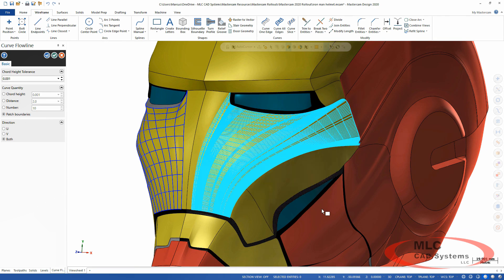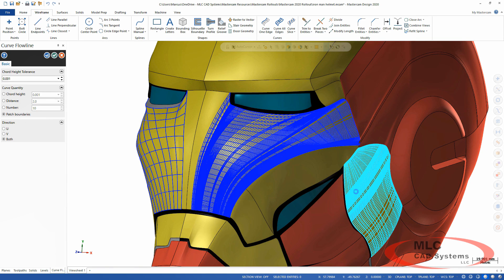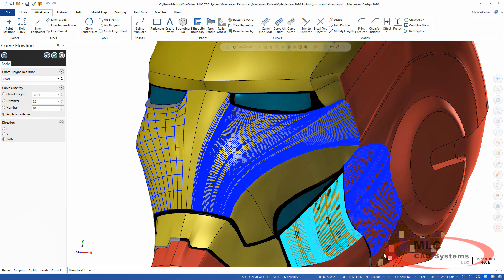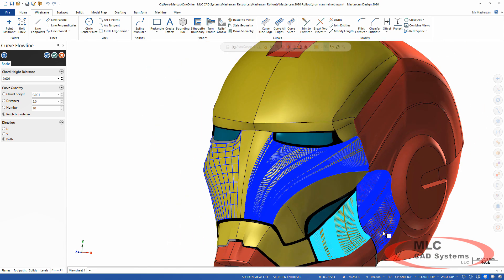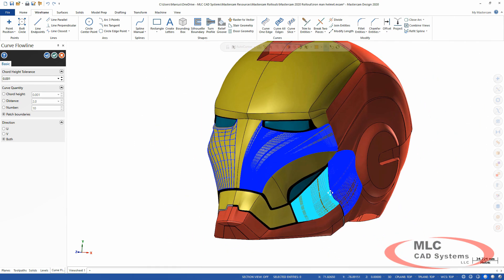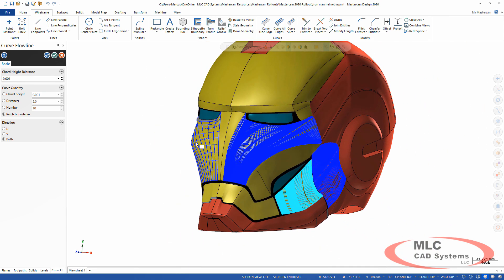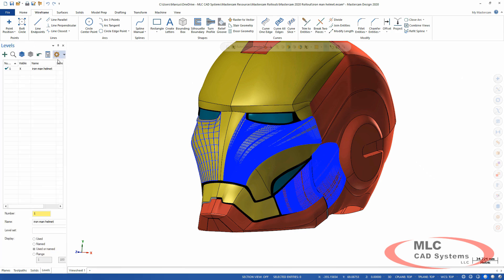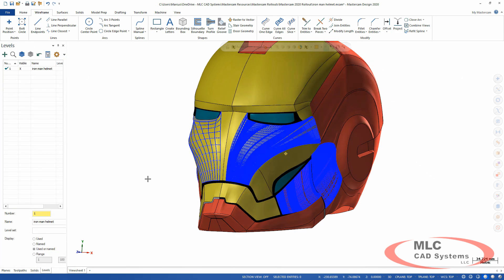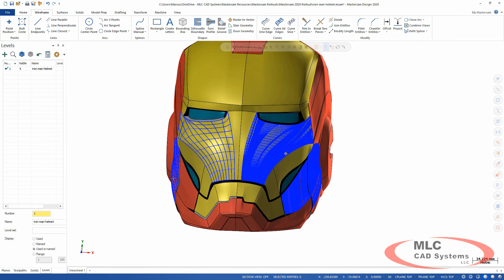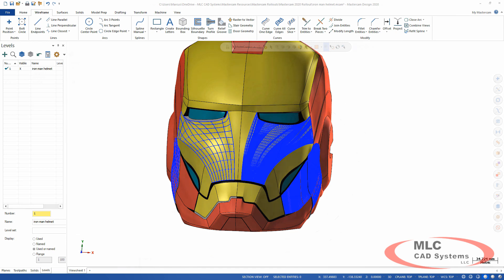There's a new command called patch boundaries. This new option still gives you the curves, but instead of spacing them out based on maybe a chord height or a distance or equally spacing them, it's actually using the definition of the NURBS surface underneath. You'll notice it is naturally a tighter spacing on those curves, but it's representing the true definition, not an approximation. It's actually just displaying the UV curves as they're defined in the solid model. If you're doing a lot with the UV curves, that's going to be a lot faster to work with on those flow lines.